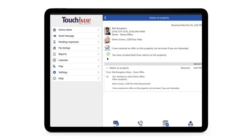Now the agent won't receive further notices on this property, unless at a later point in time they request another showing or request information on that property — then they'll be automatically resubscribed.